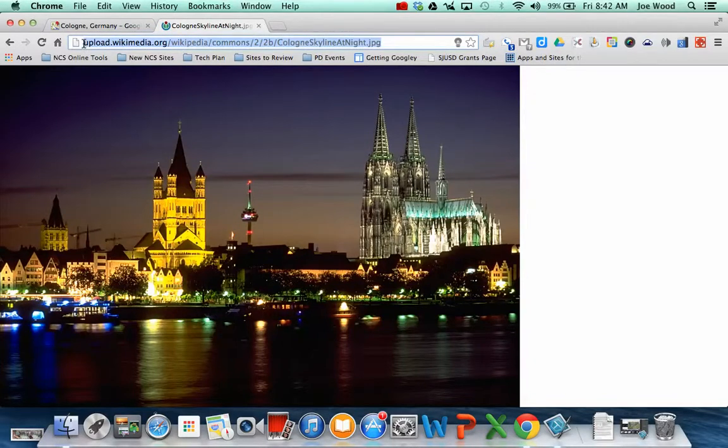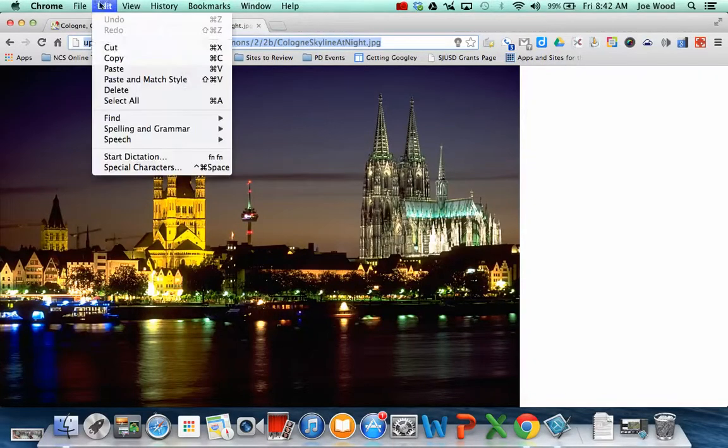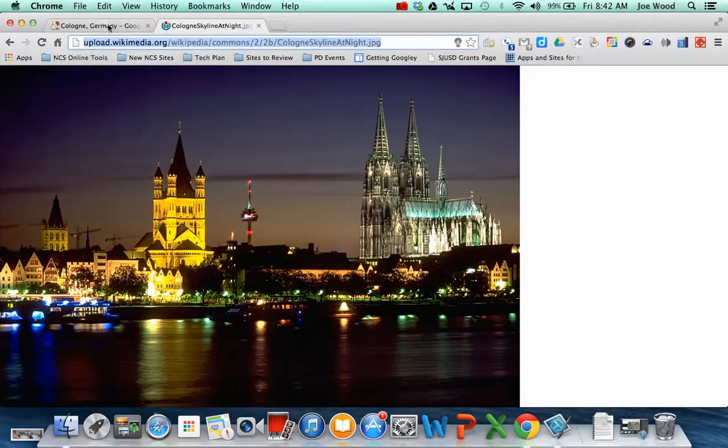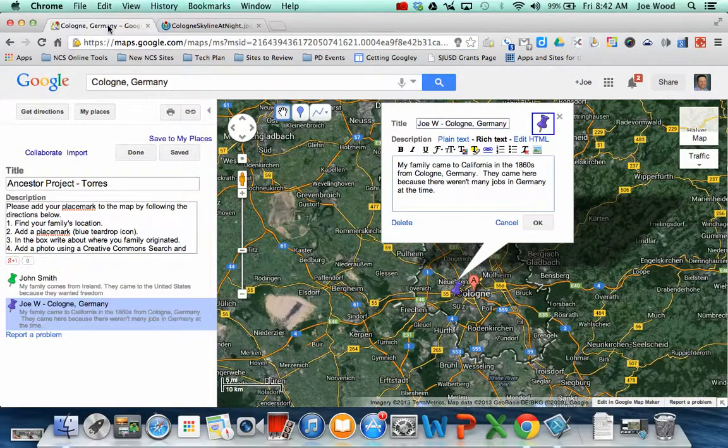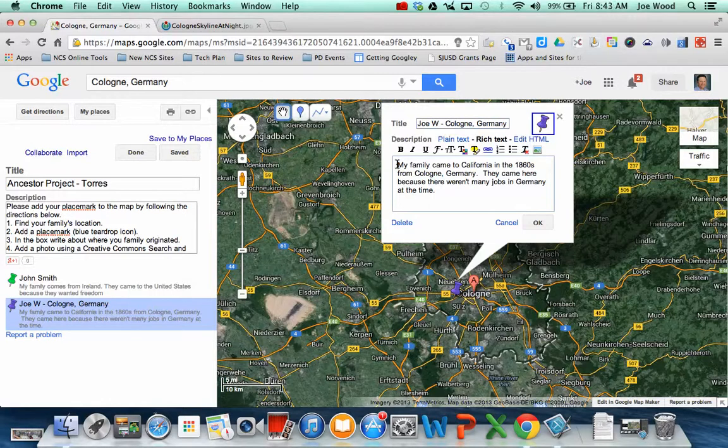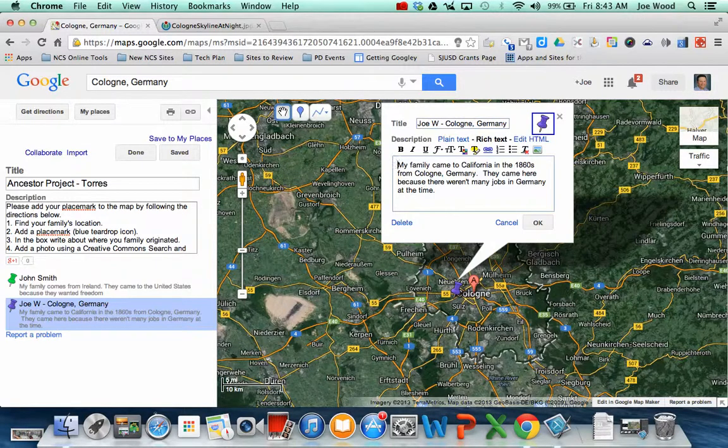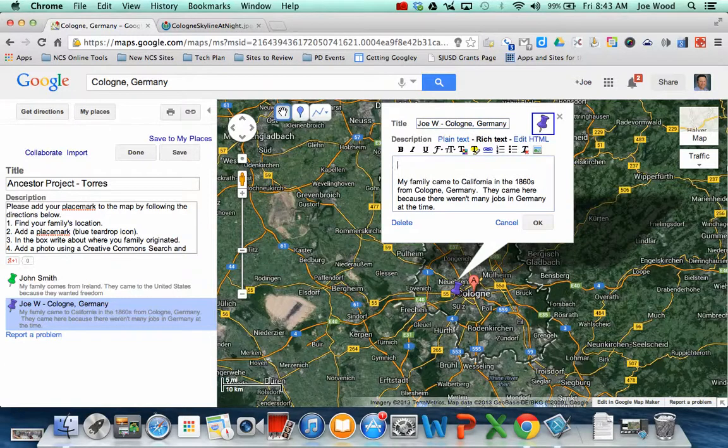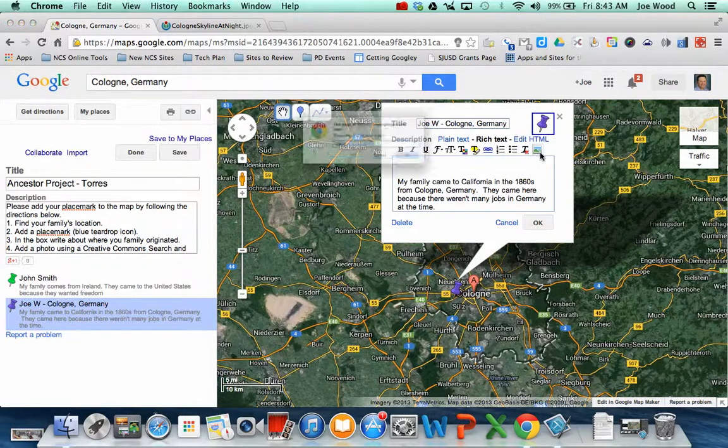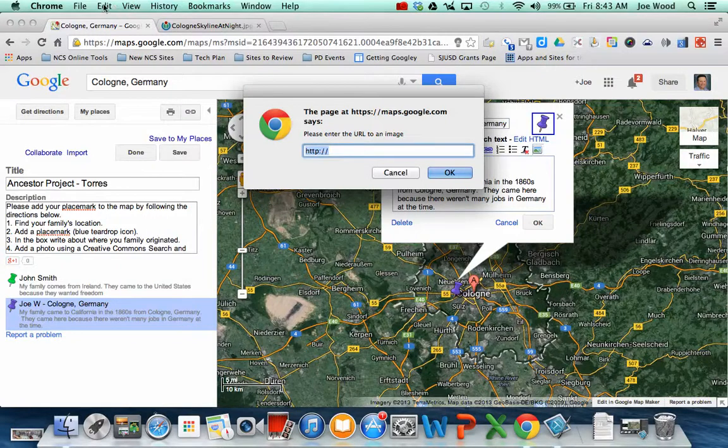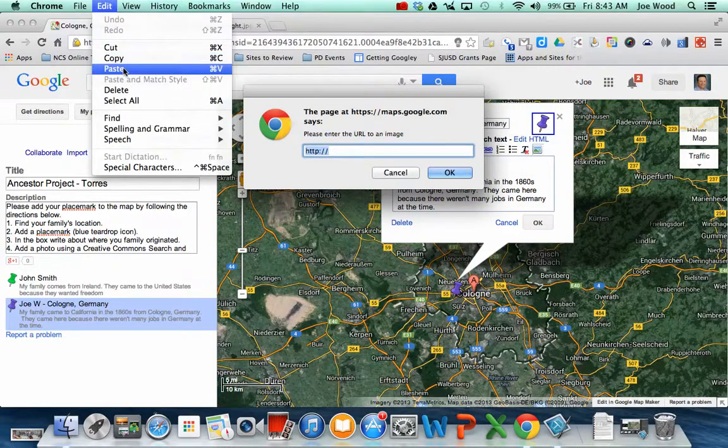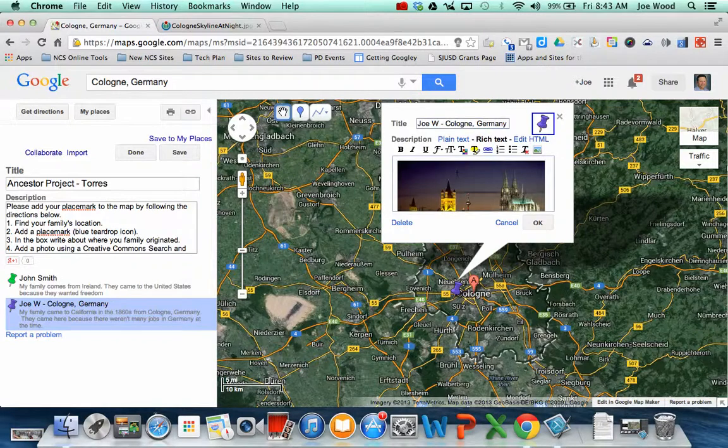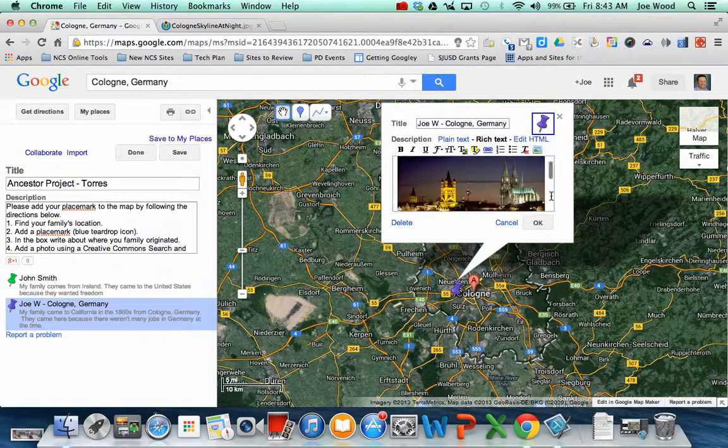So here's the address for the picture. All I have to do is highlight it once, and then go edit, copy. And then click on the tab that has my map in it. And then I want my picture right in front of the M in my. So I'm going to click there and hit enter a couple of times just so I have some space. And then I'm going to click on the picture tool and paste in, which is I can go edit, paste my web address there and hit OK. And the picture's there.